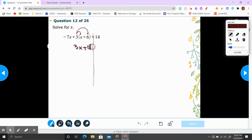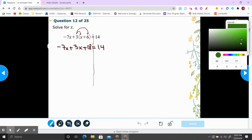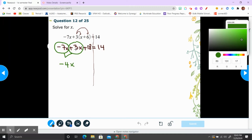Then we bring down the rest: equal to 14, and this is negative 7x plus 3x. Then after we multiply, we're going to combine like terms. Negative 7x and positive 3x — they are like terms because they both have x. The difference in sign means that you subtract. That gives you negative 4x. 7 minus 3 is 4, and 7 is negative, so the answer is negative 4.